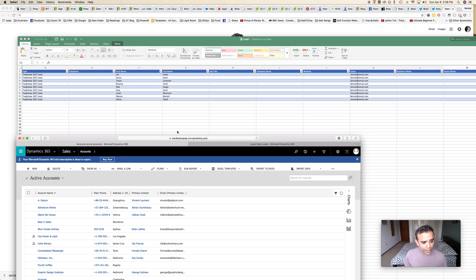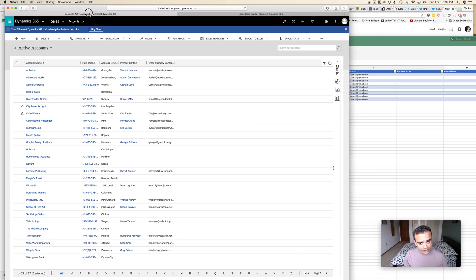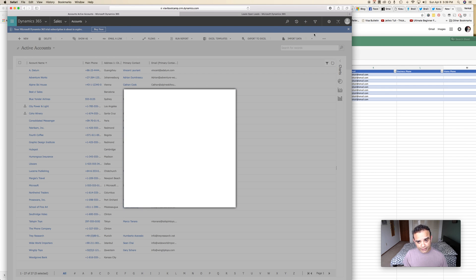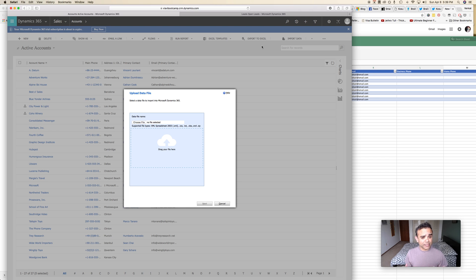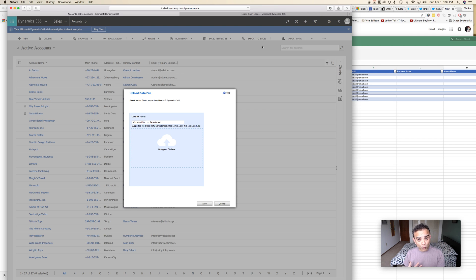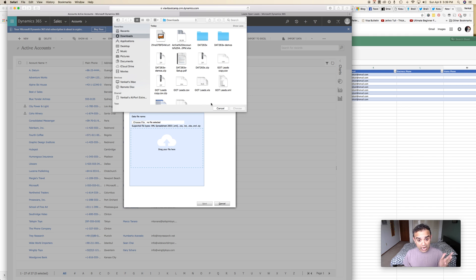The way I would do that is by going into import data, clicking that button. Notice that I'm in accounts right now and I can be anywhere in my Dynamics 365 but I still have access to the same import wizard. From here I can import whatever kind of records, so it doesn't have to be necessarily accounts. I will go ahead and import my leads from here.